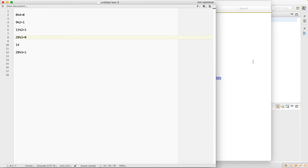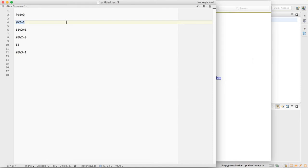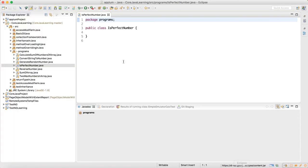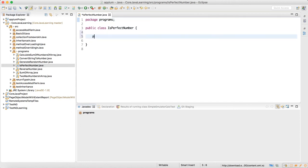Starting from 2, when you say 28 modulus 2, that equals 0. We run a for loop to check this. Modulus is nothing but the remainder — for example, 2 into 4 is 8 and 1 is the remainder, so the modulus is 1. That's how we find the modulus.